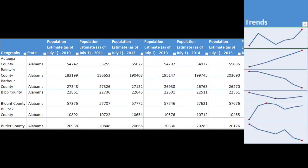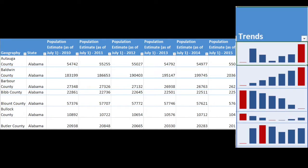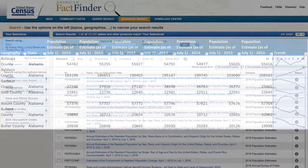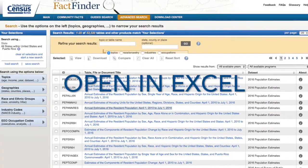Sparklines can draw attention to important items, in this case, population changes. You can also use them to highlight the maximum and minimum values in a row. So let's check it out.